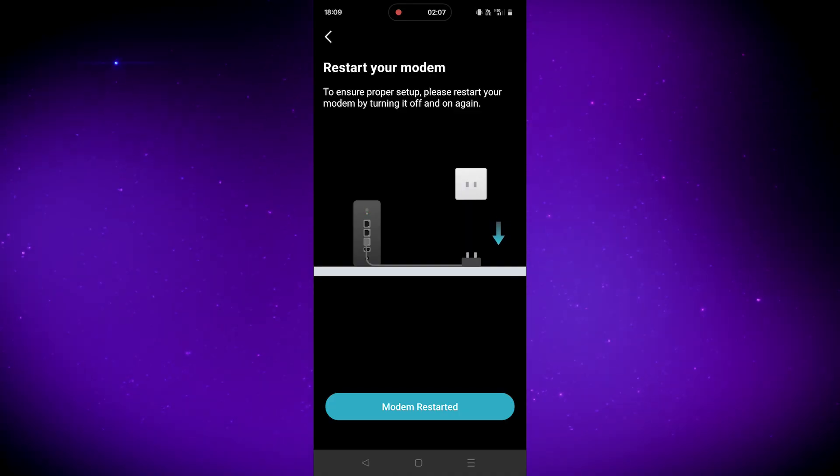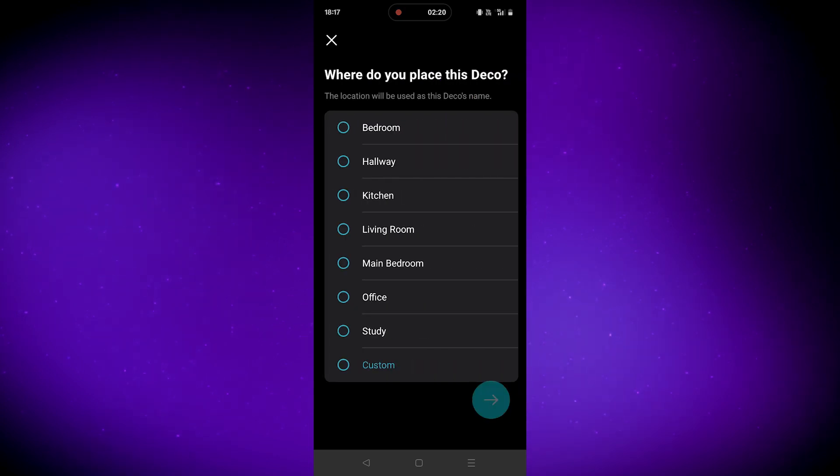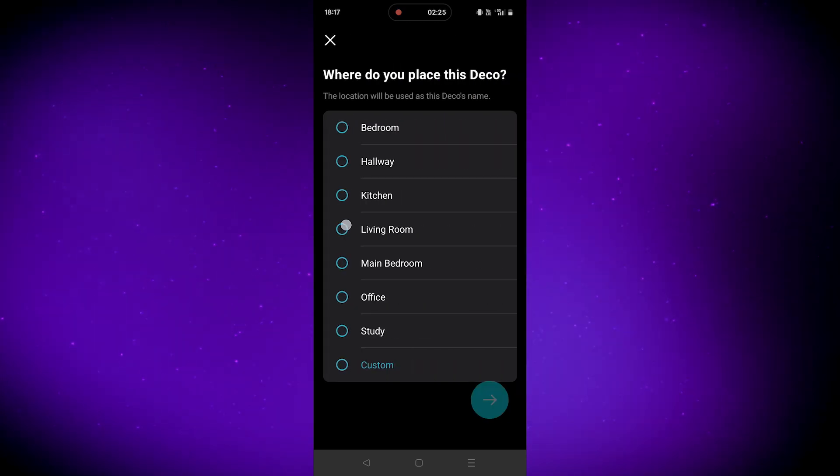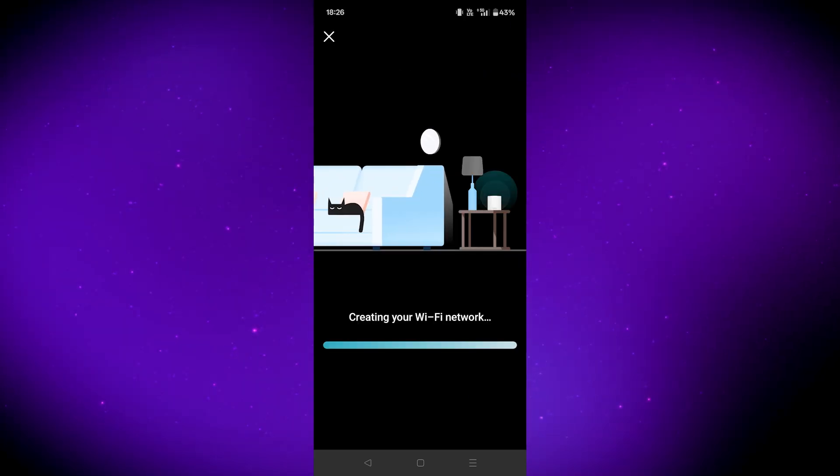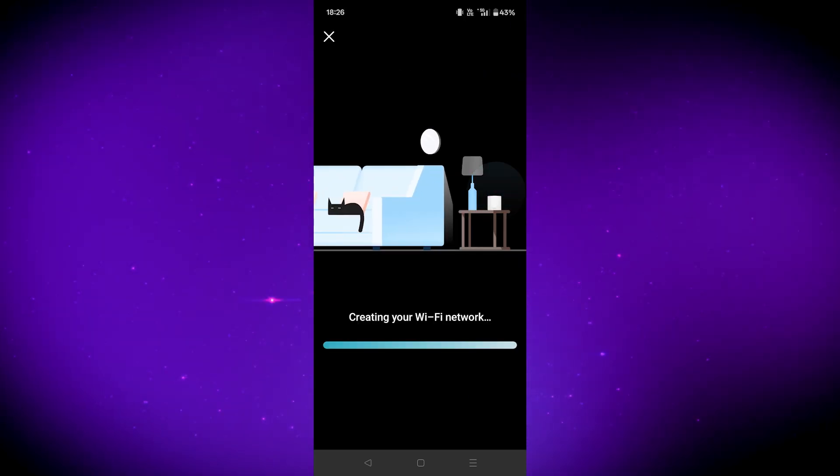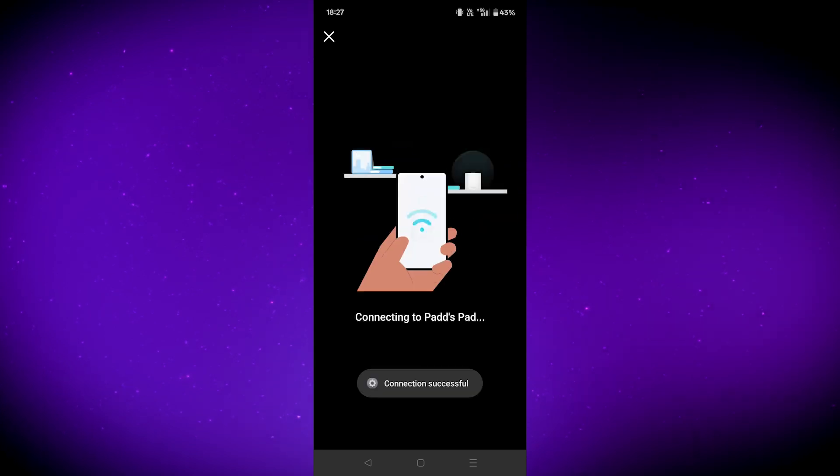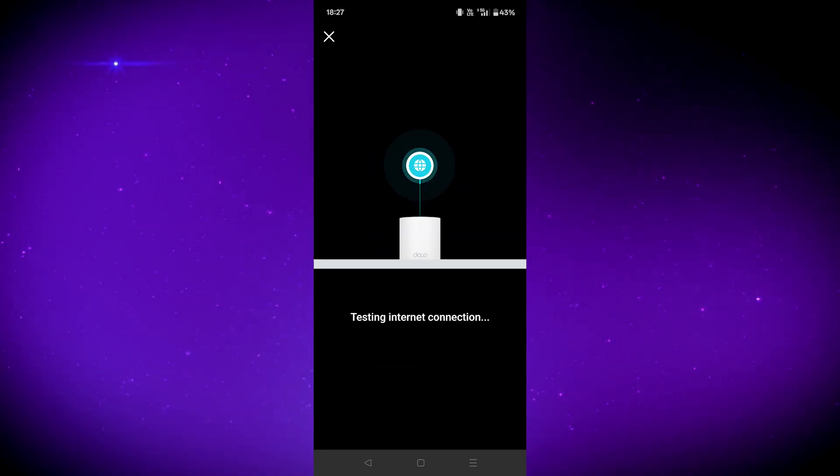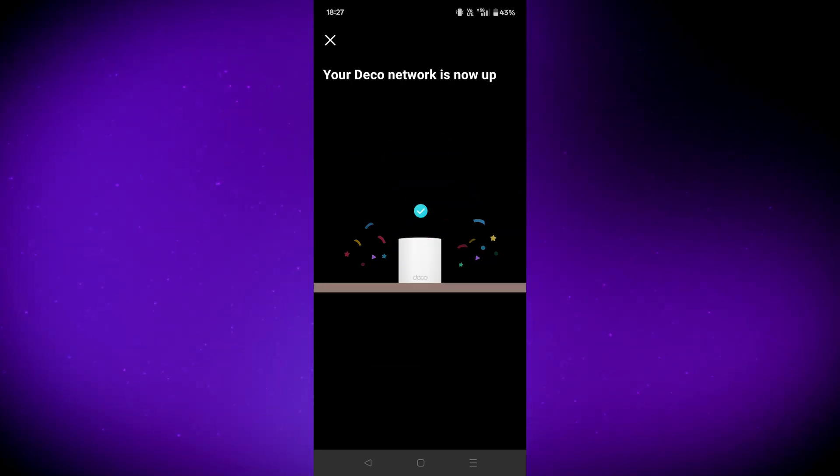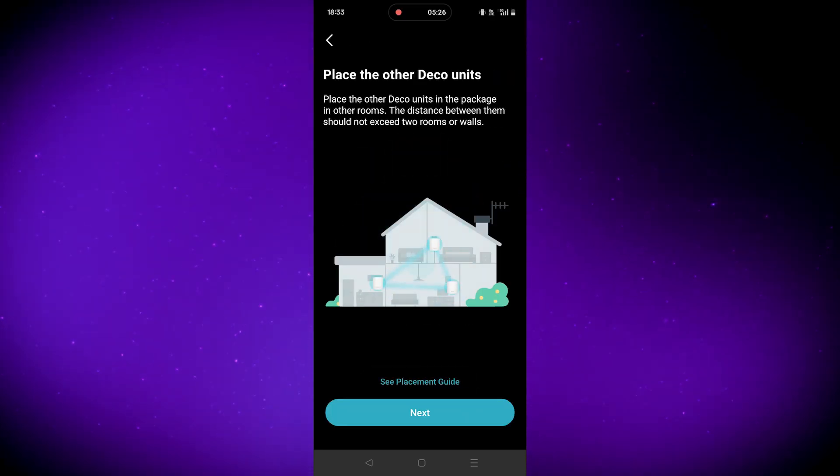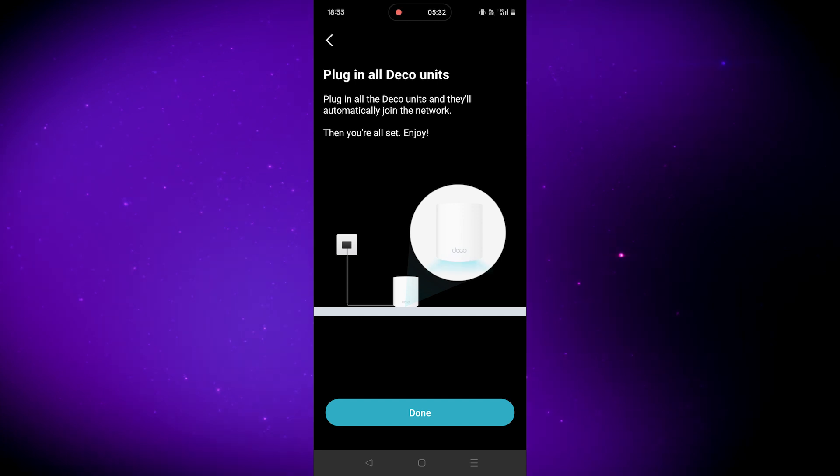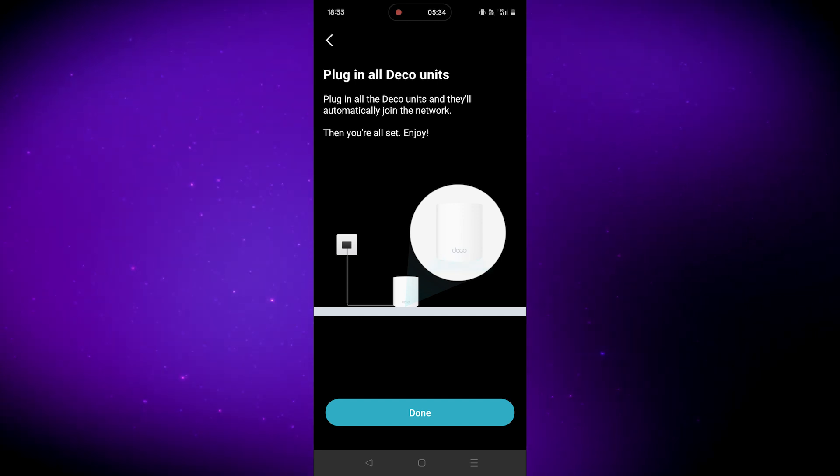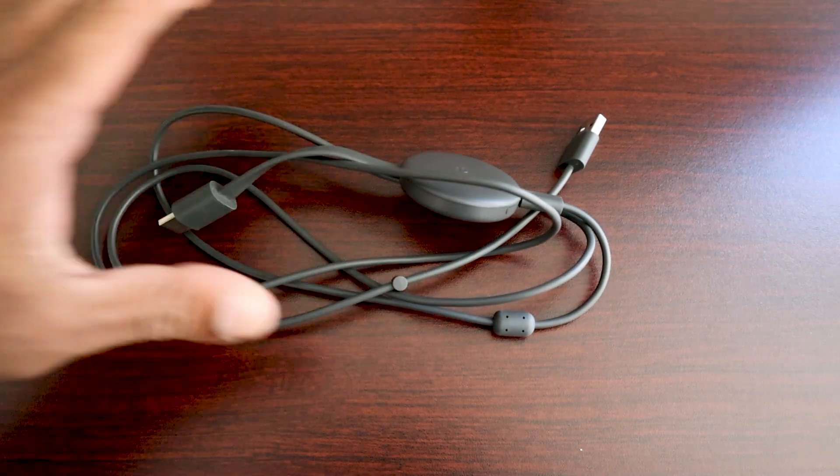Then choose the location of the unit, and then it'll do its thing and create a Wi-Fi network. And that's it, the unit is now set up. Setting up the other unit or units is easier. All you gotta do is plug it in and you're done.